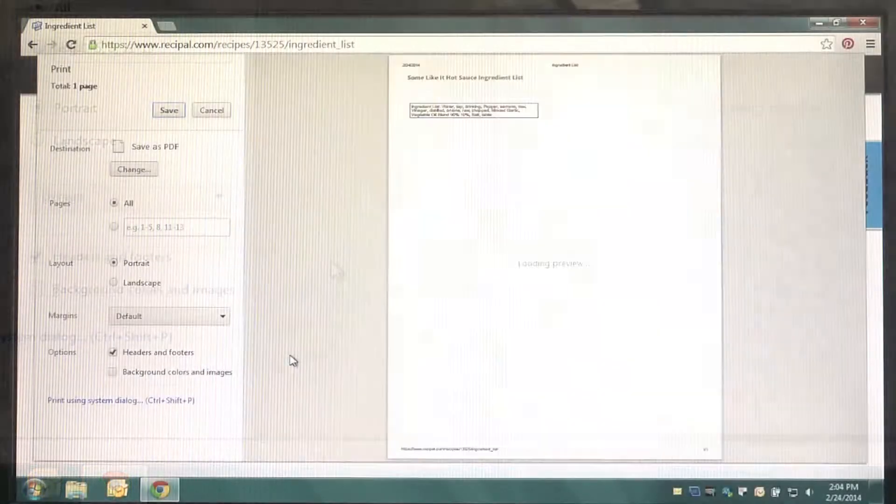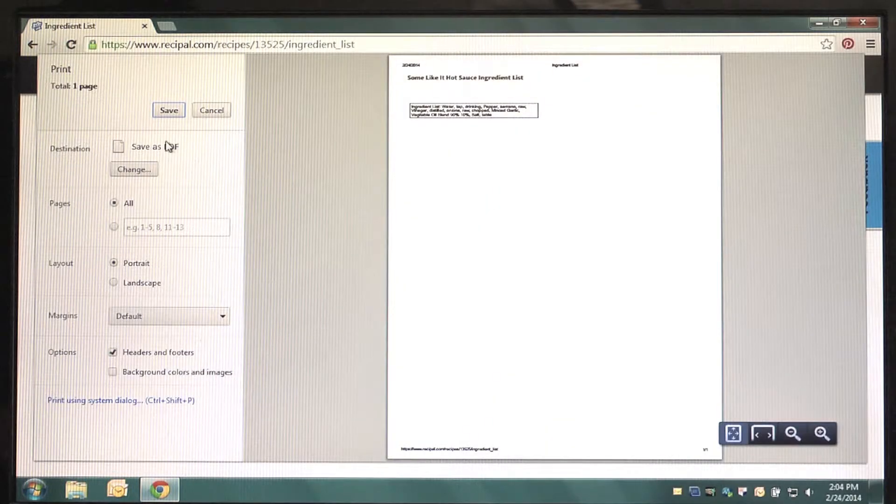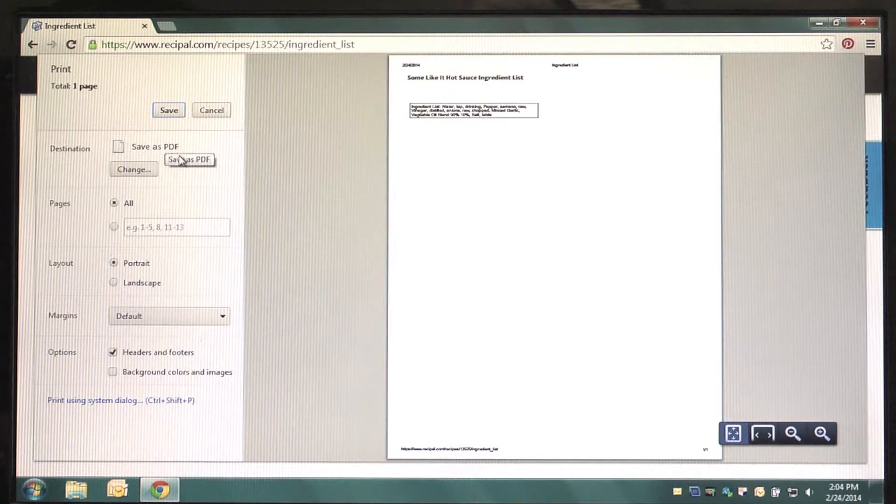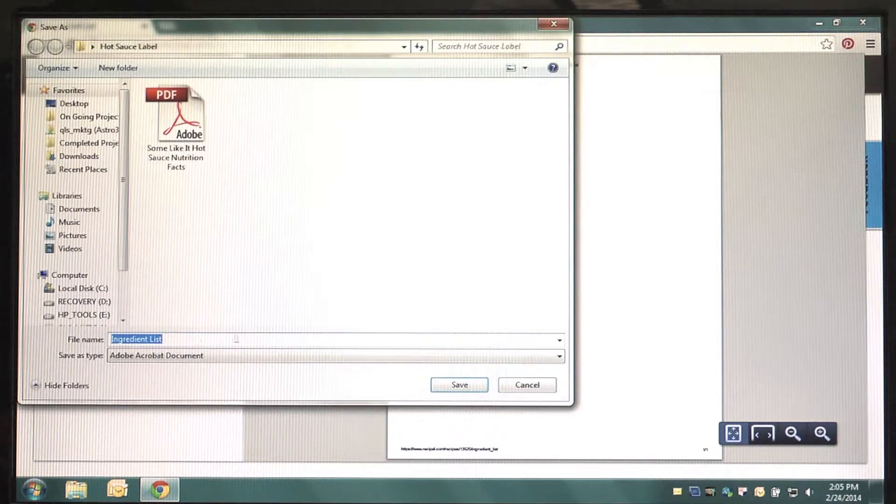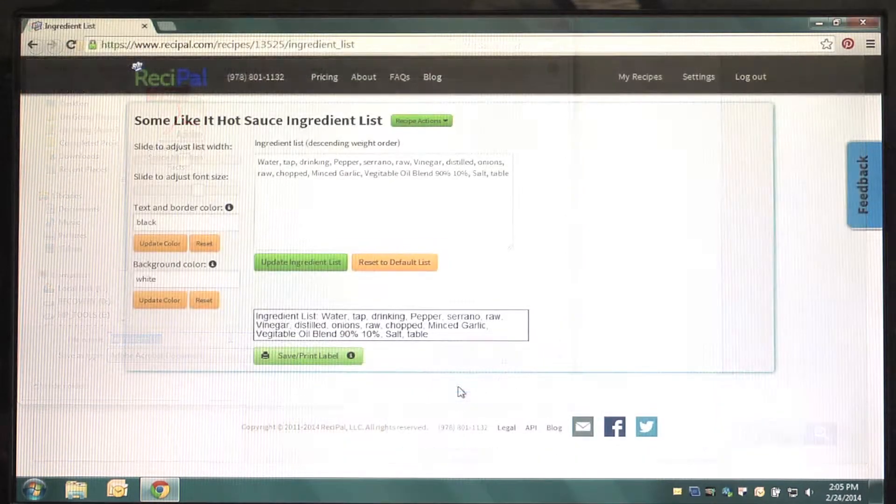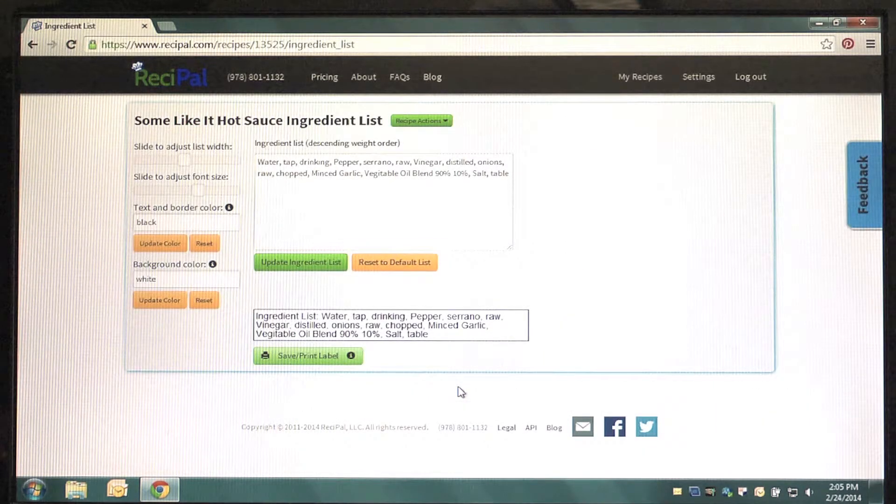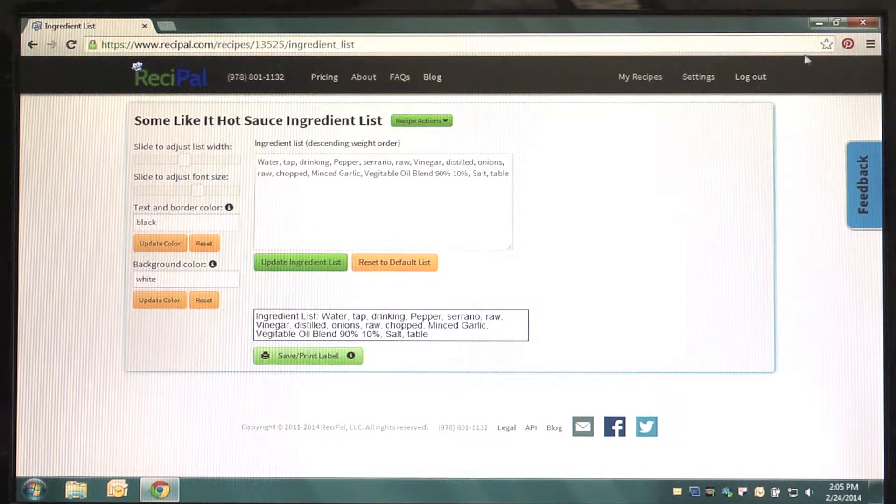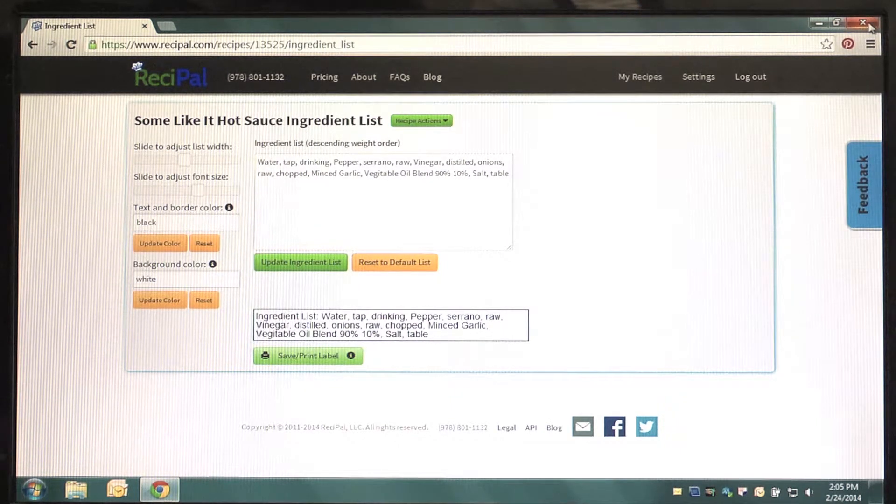Now, this will open up the same dialog box as you saw on the View Label page. Follow the same steps. Once you've saved your Ingredient List and Nutrition Panel to your computer, you may close your web browser.